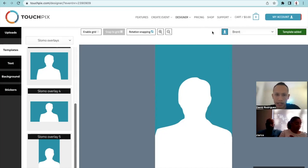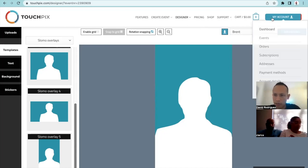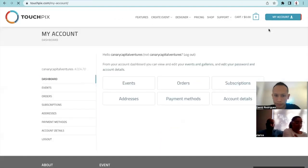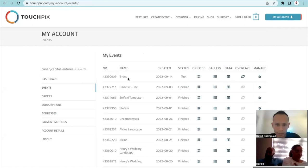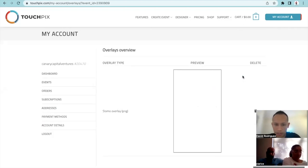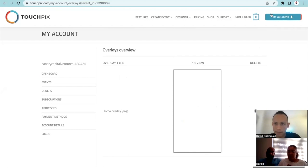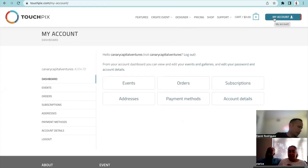Template added. Now to confirm it went through, I'll go to Events. Here it is — this overlay, even though we didn't add one, this is the actual size we want. Now I'm going to plug my phone in so you guys are about to see my phone screen in a few seconds.